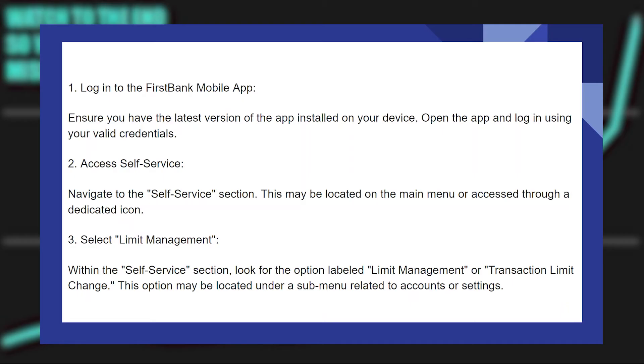Now select Limit Management within the Self Service section. Look for the option labeled Limit Management or Transaction Limit Change.